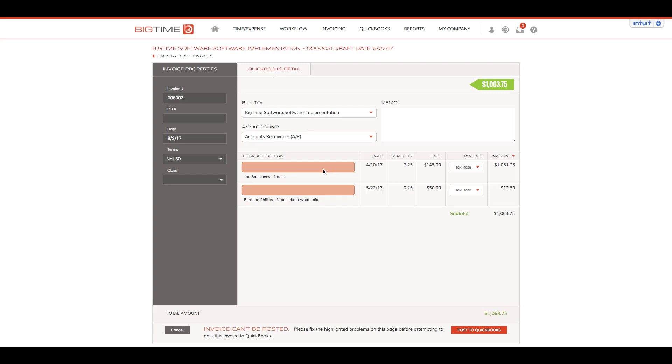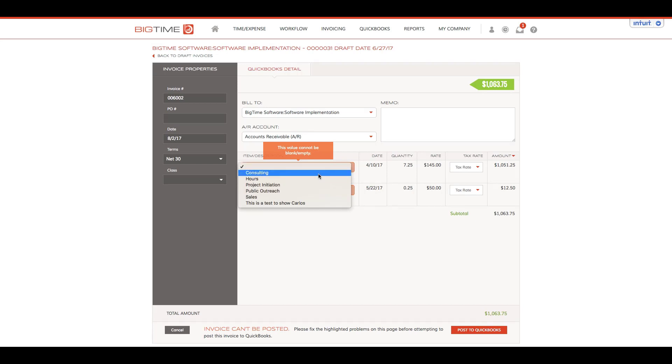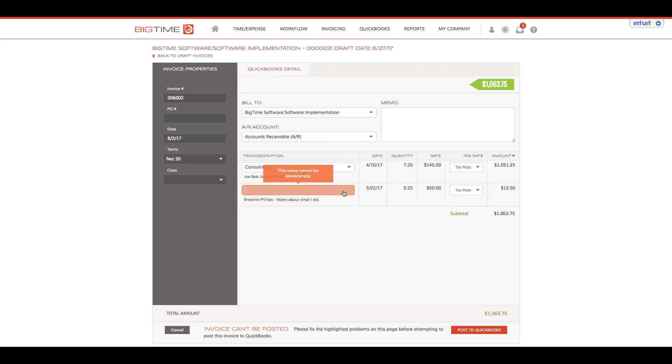This is asking me where I want this revenue to be directed via service item for my chart of accounts within the QuickBooks file. I'm going to put this under my consulting item.